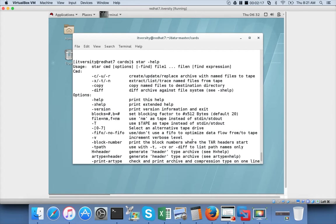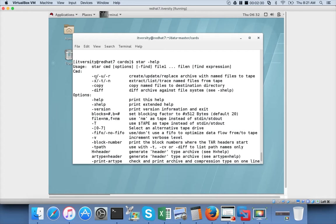Similar to TAR, STAR also has minus C as the command to create, minus U for update, R for replace. Whereas in TAR, U and R are a little bit different. You need to understand those differences. Minus X is to extract, same as TAR command. And minus T for listing the files, same as TAR command again.